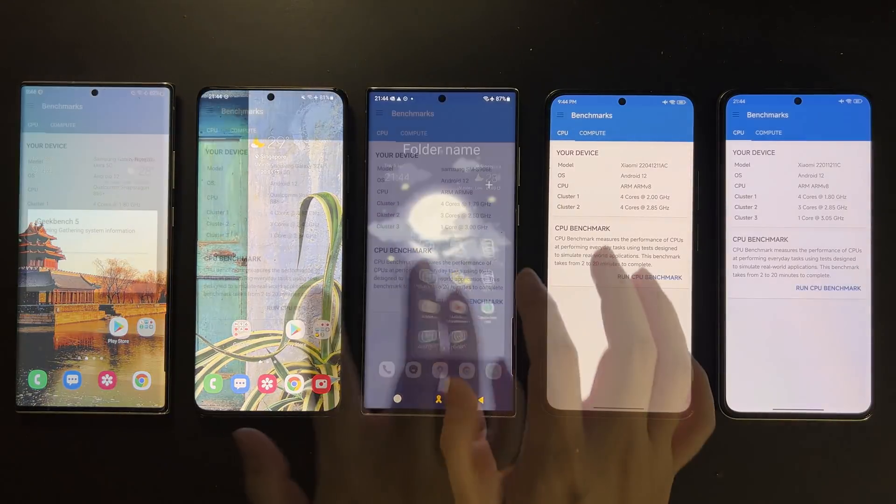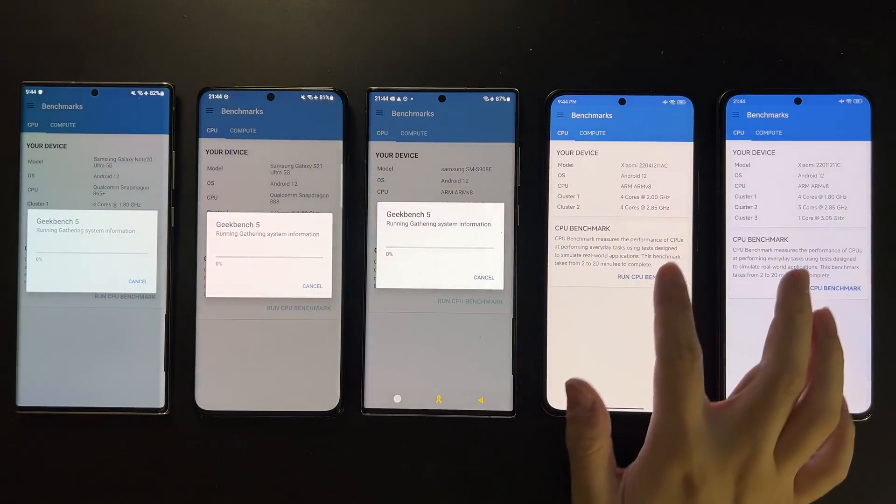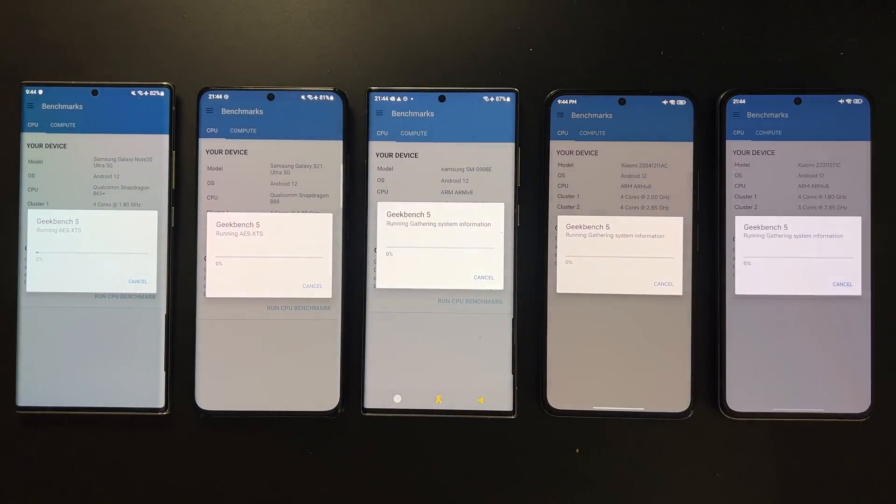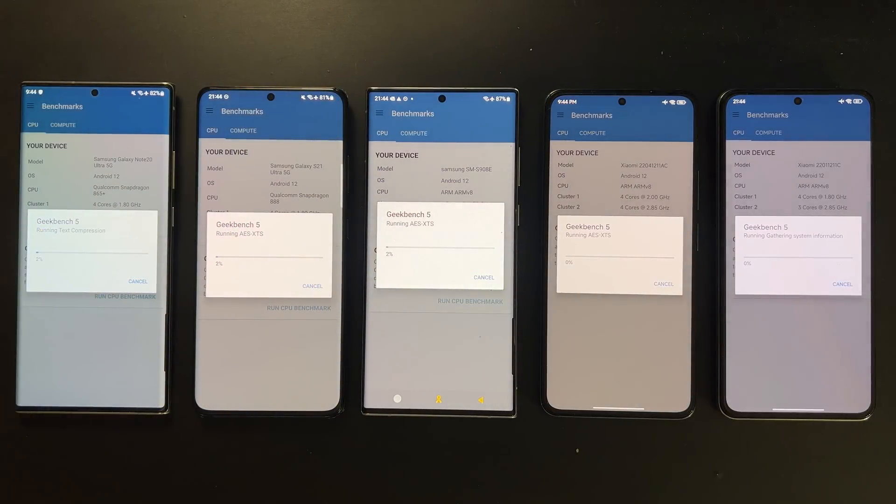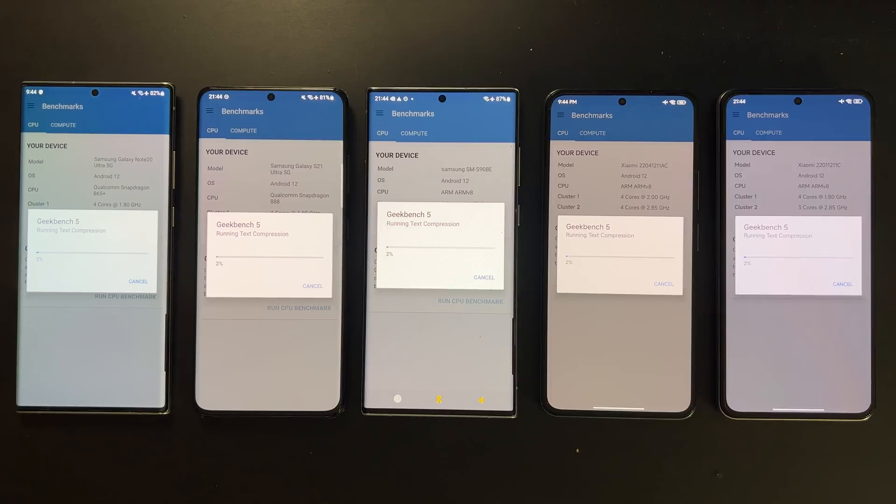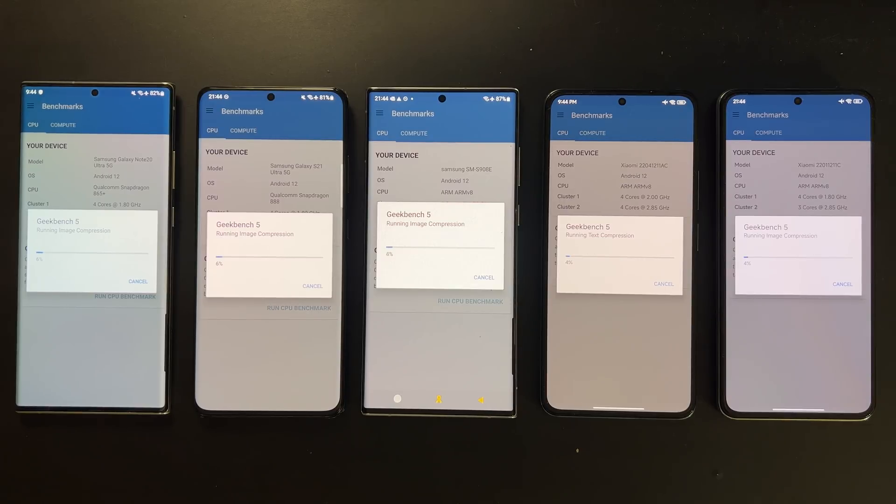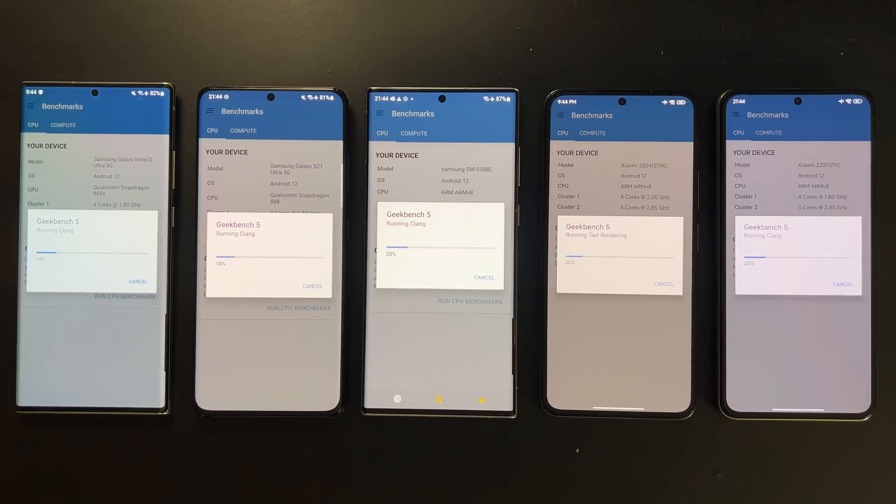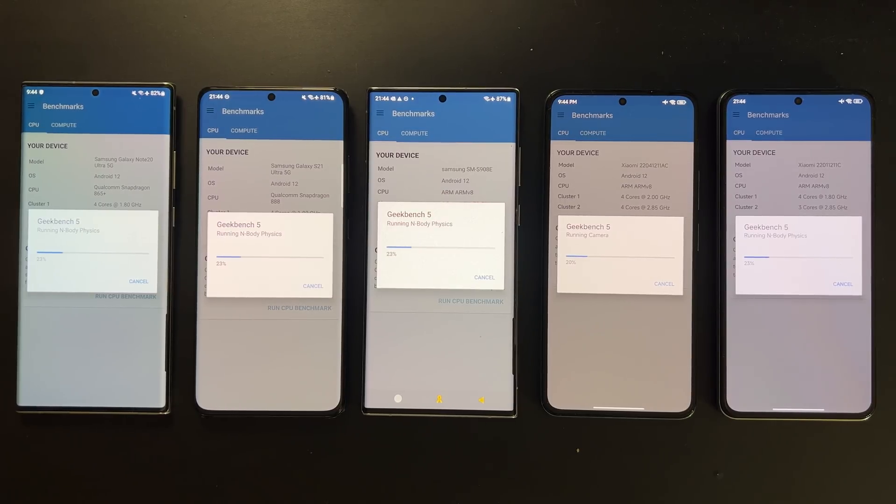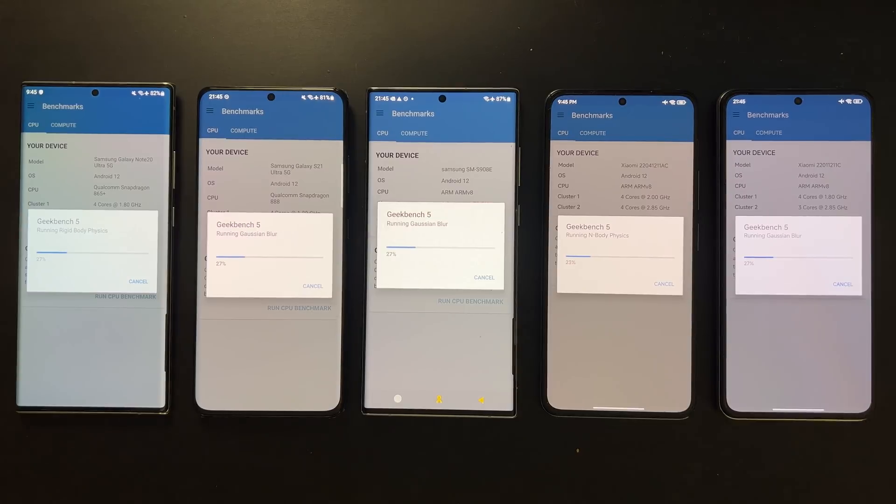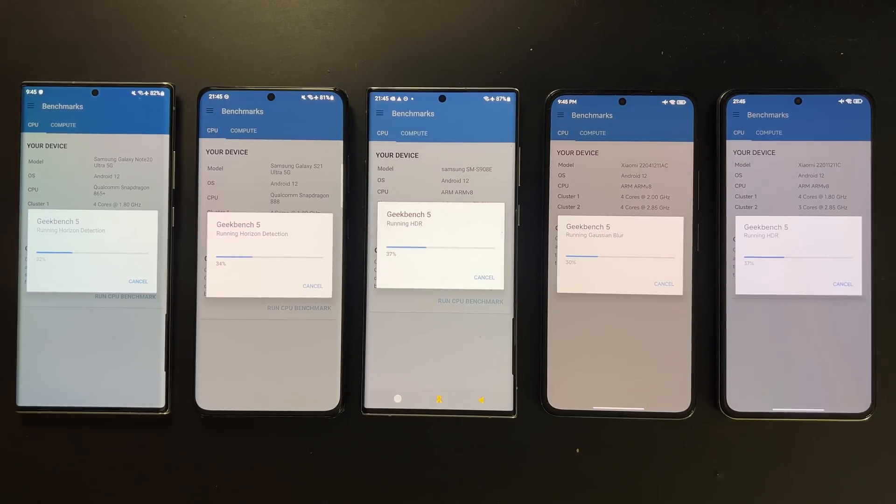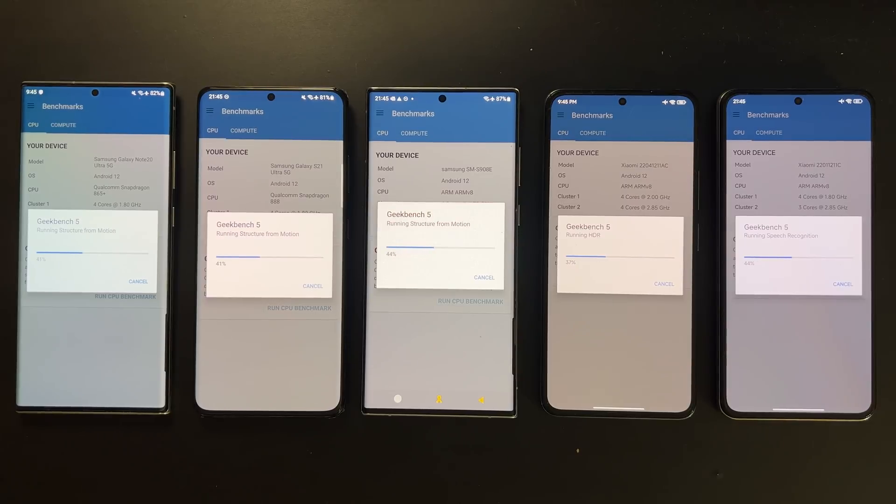Let's start with Geekbench 5. Just to mention that the room temperature is around 25 degrees, and on all these devices I'm using the optimized or default mode. So I'm not turning on the performance mode because I figure most of you will not be using these devices in performance mode all the time anyway.